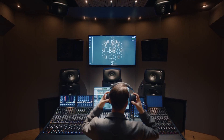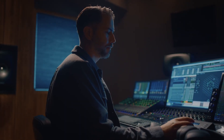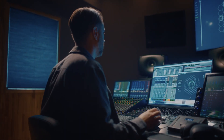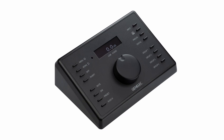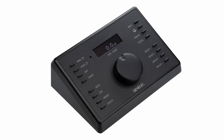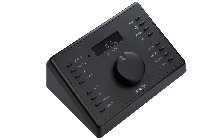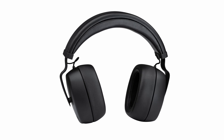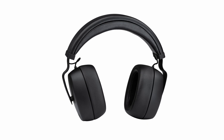For the highest precision, we recommend our PRM, the Personal Reference Monitoring System, consisting of our 9320A reference controller and our 8550 headphones.